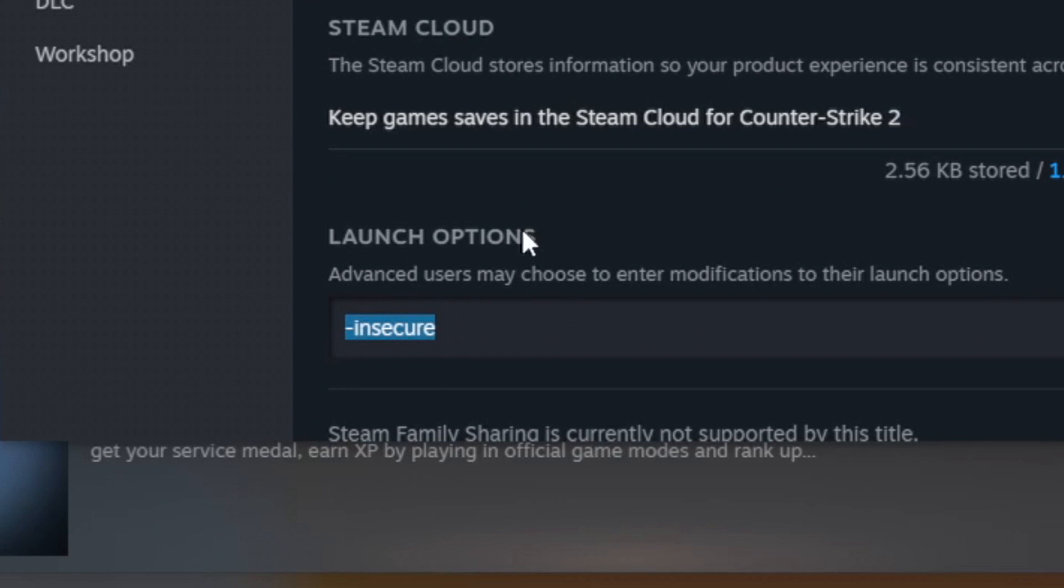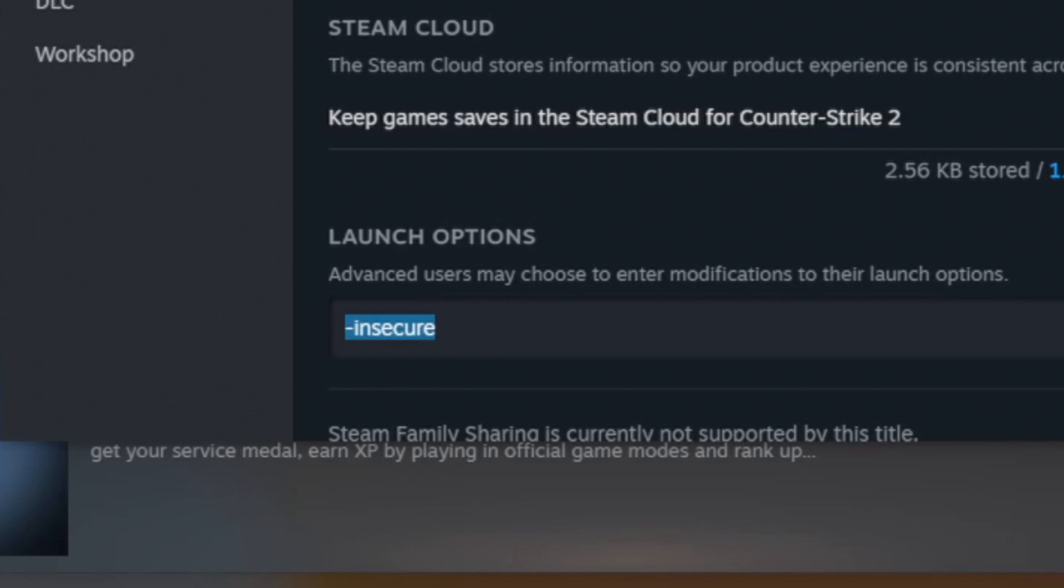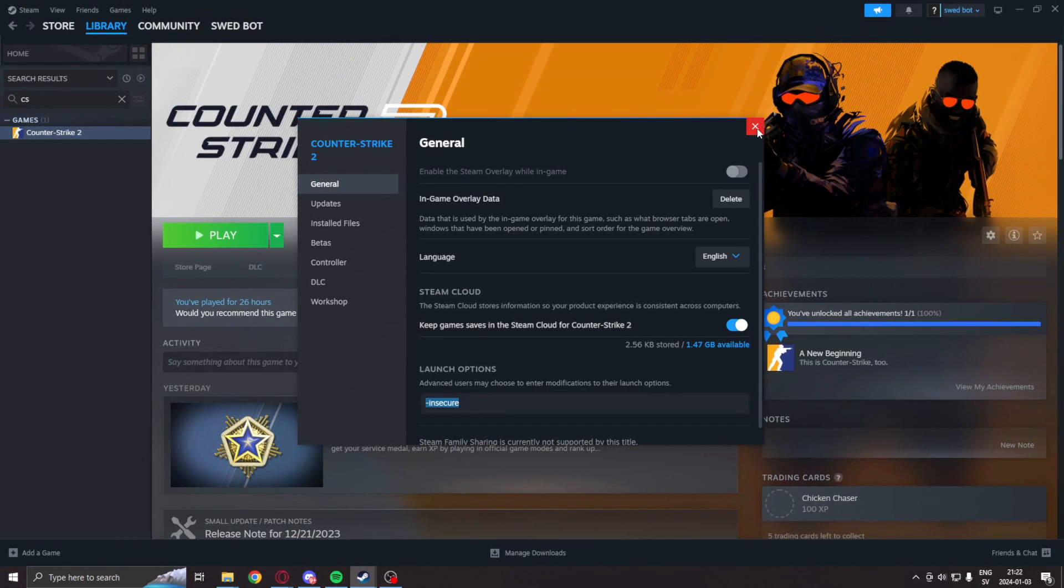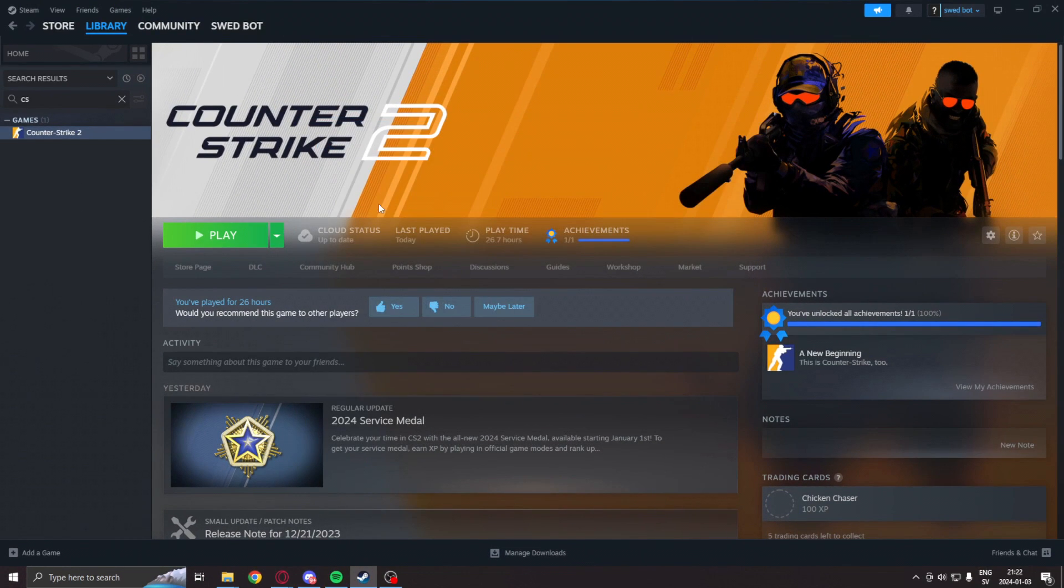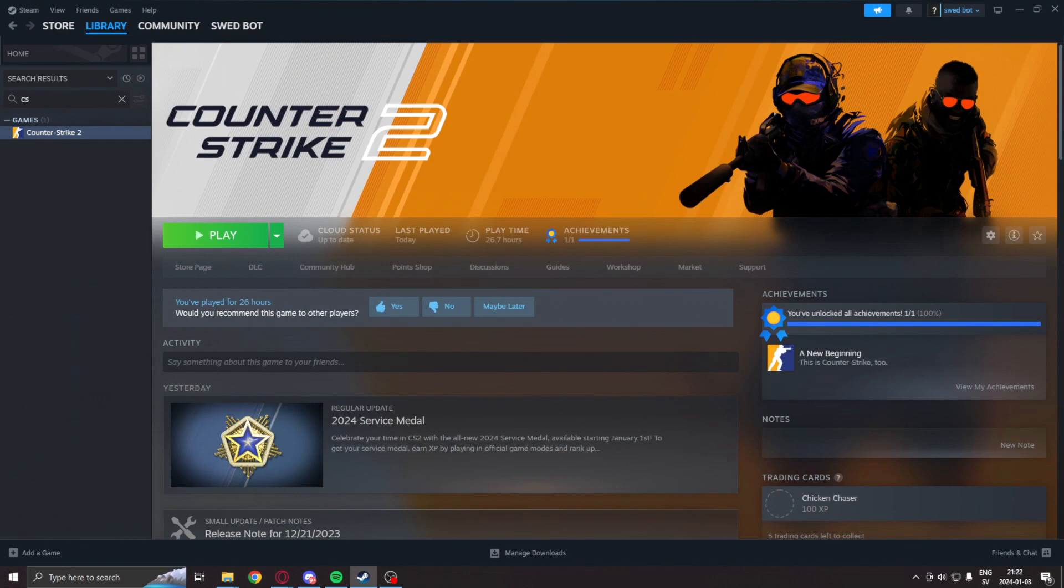-insecure will disable VAC and we can play on our own without harming anyone else's experience. So we can't join normal matchmaking, but we can sit in a practice game all to ourselves and test our applications. Incredibly important - you can get banned otherwise.